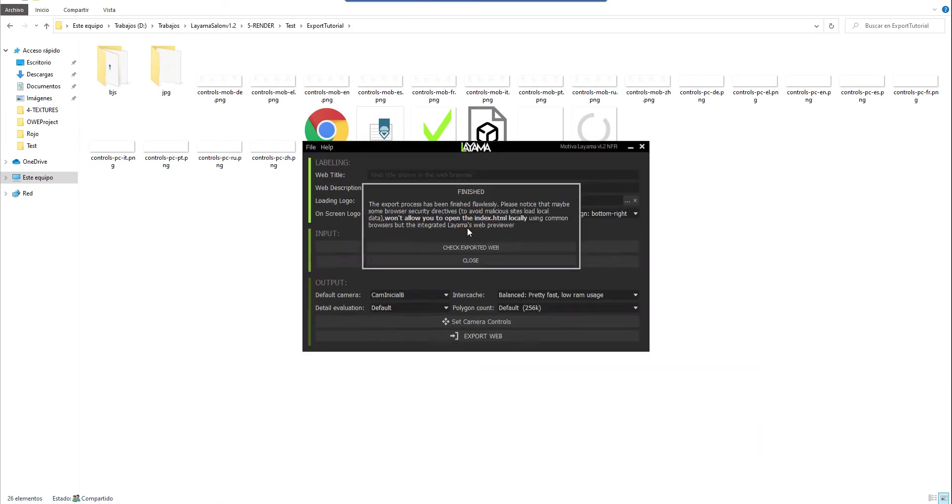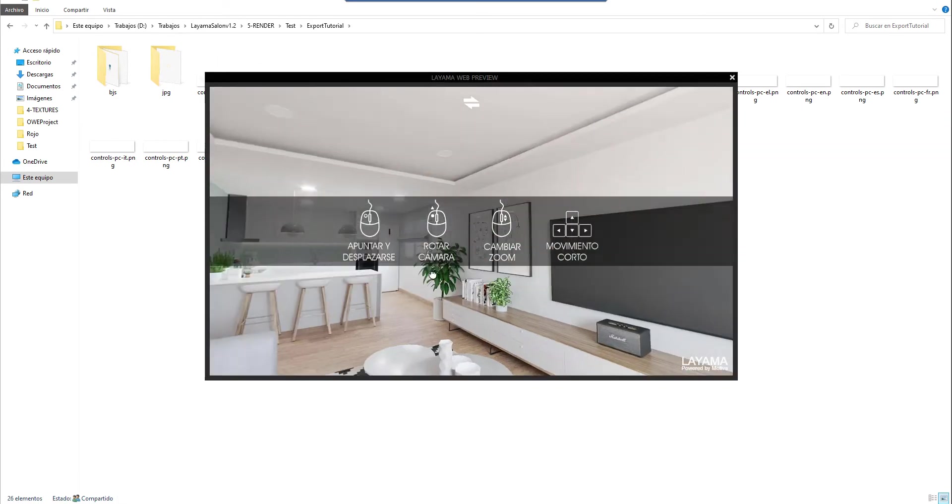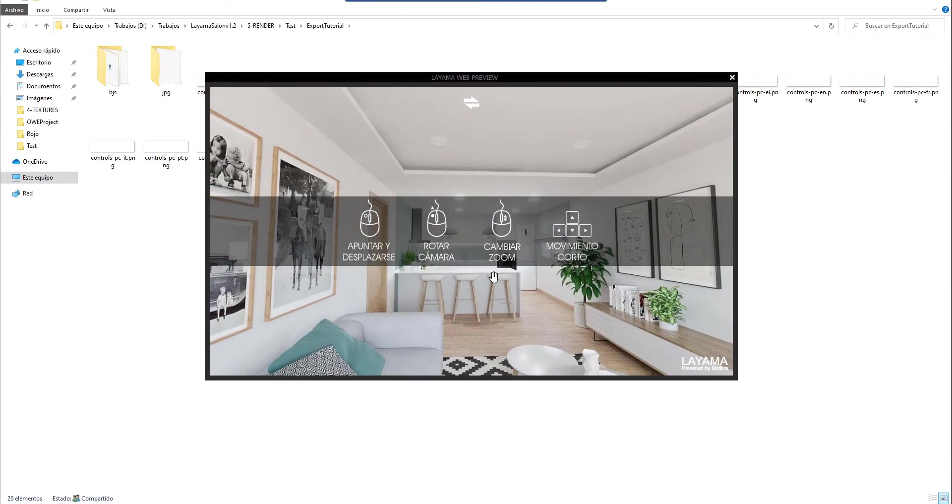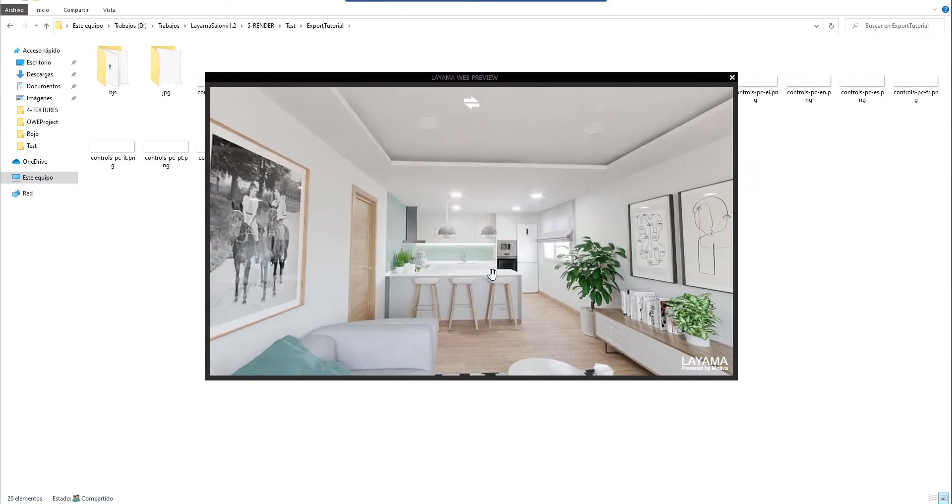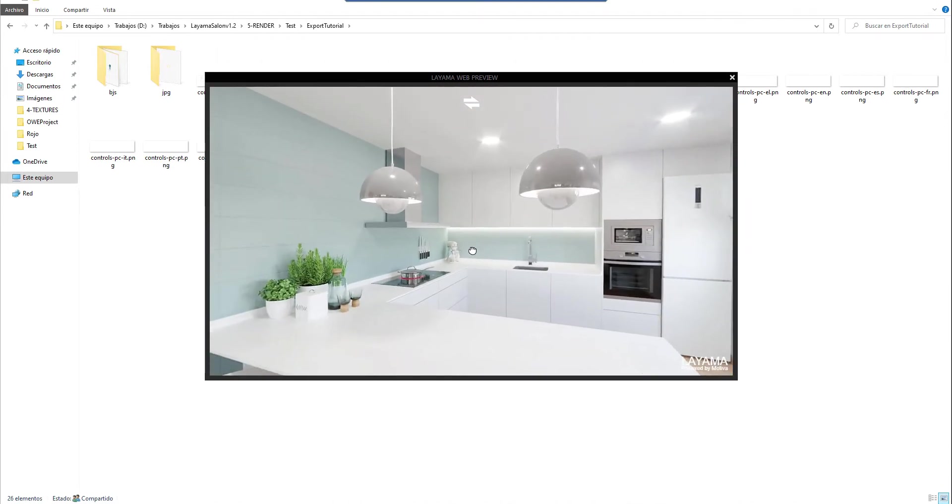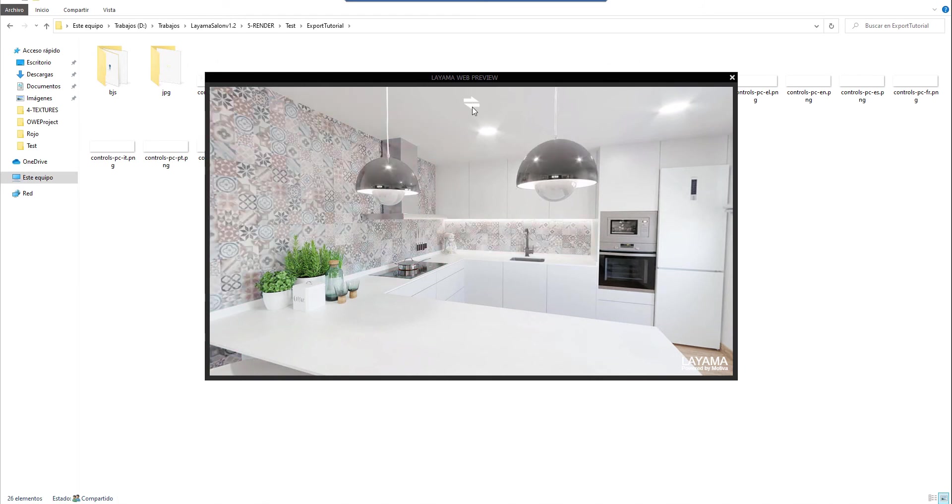I click again in check export web. We can move around perfectly, click everywhere and so on. But now we have a button on the top part of the viewport. When I click it, I switch between the variations.